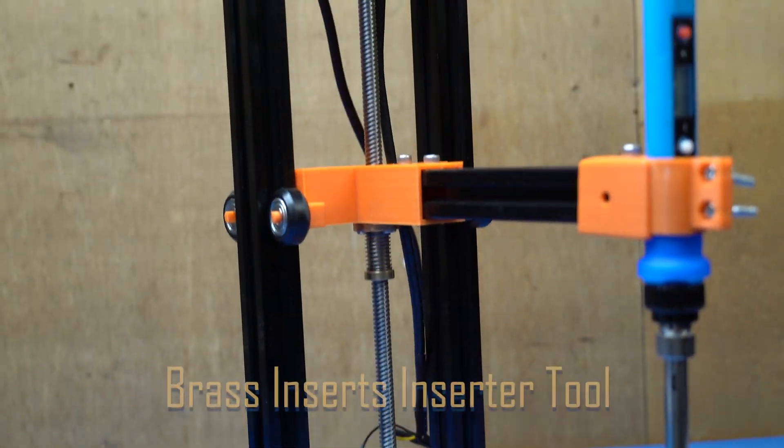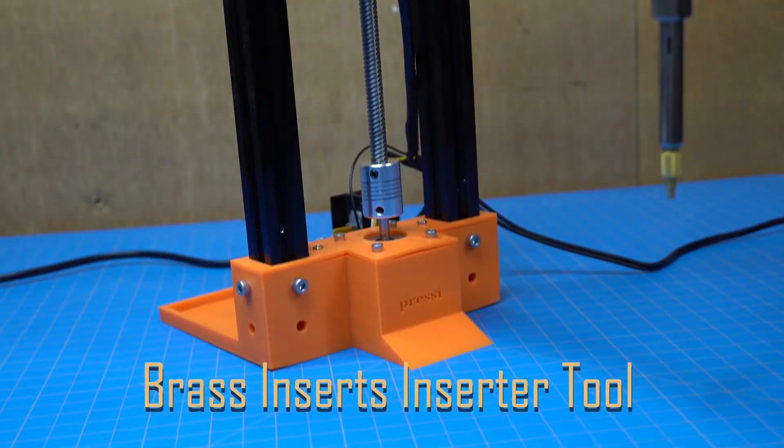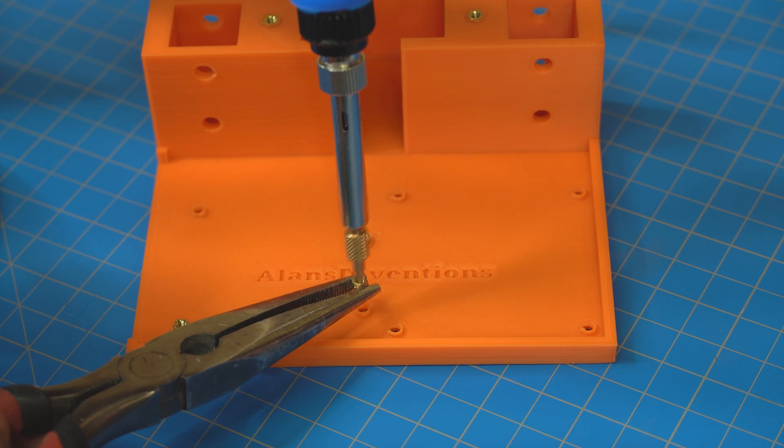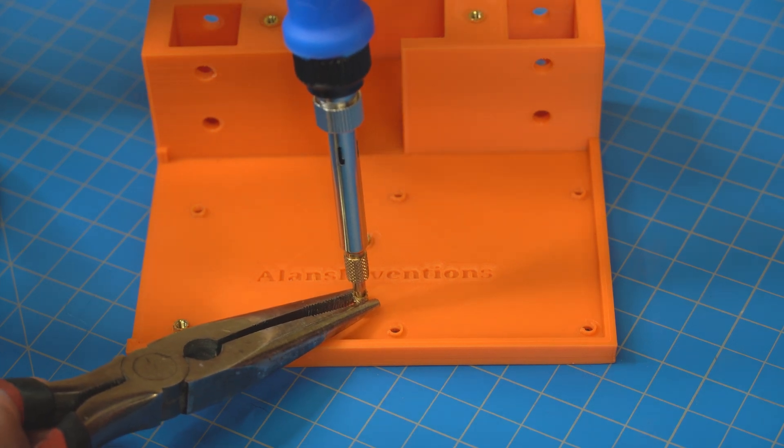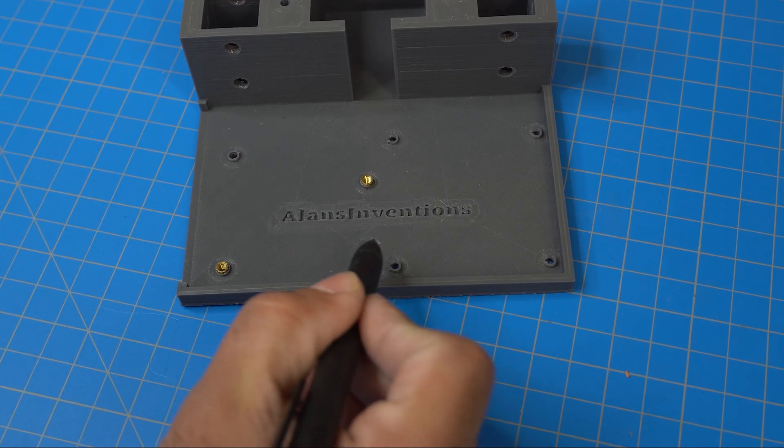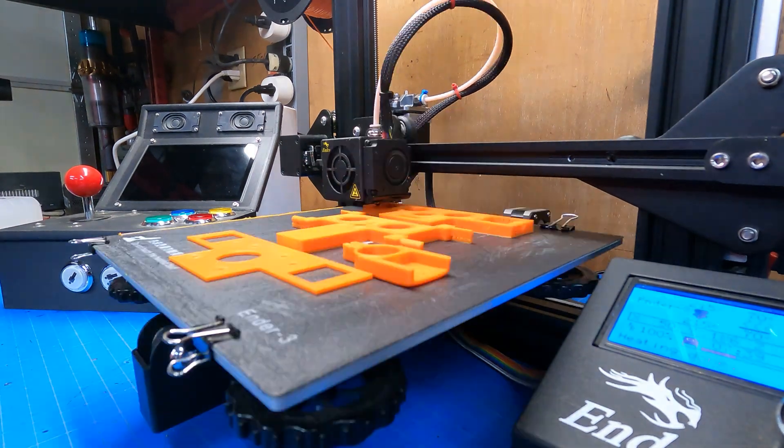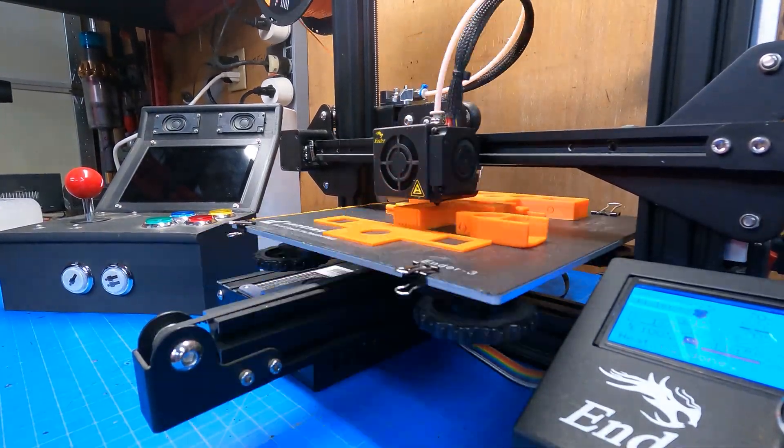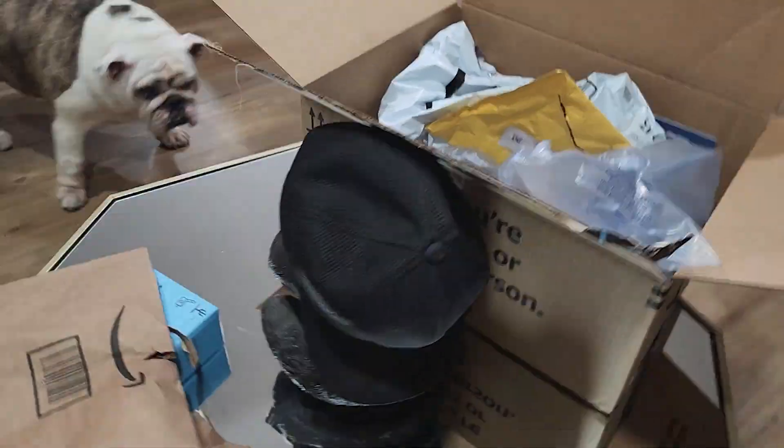This is a brass thread inserter. It is used to insert a hot piece of brass into your 3D printed hole. Why would you want to do such a thing? Well, money is not an issue and you have an Amazon addiction.